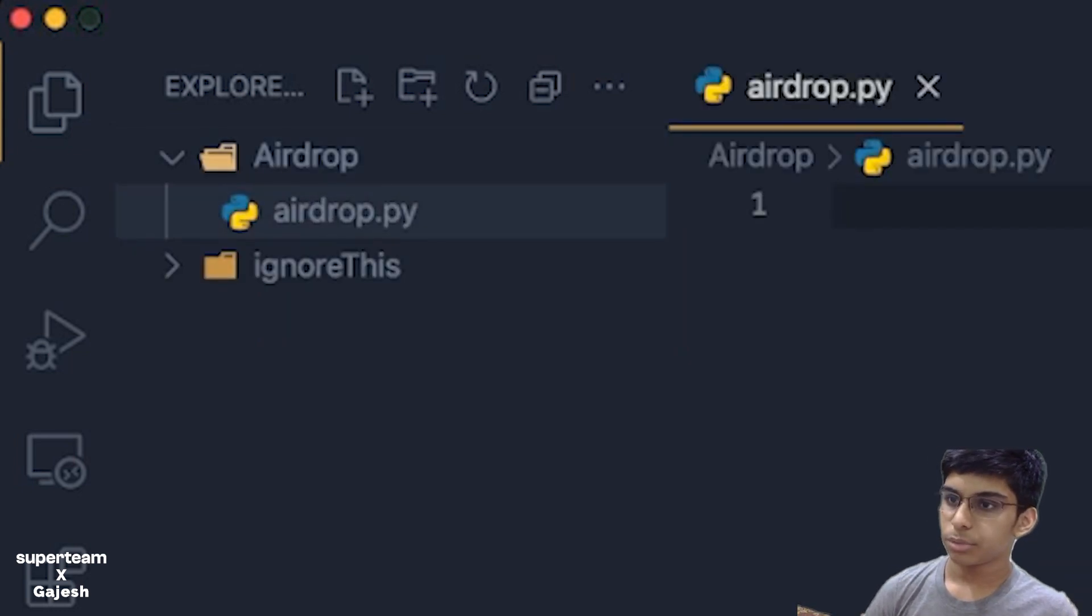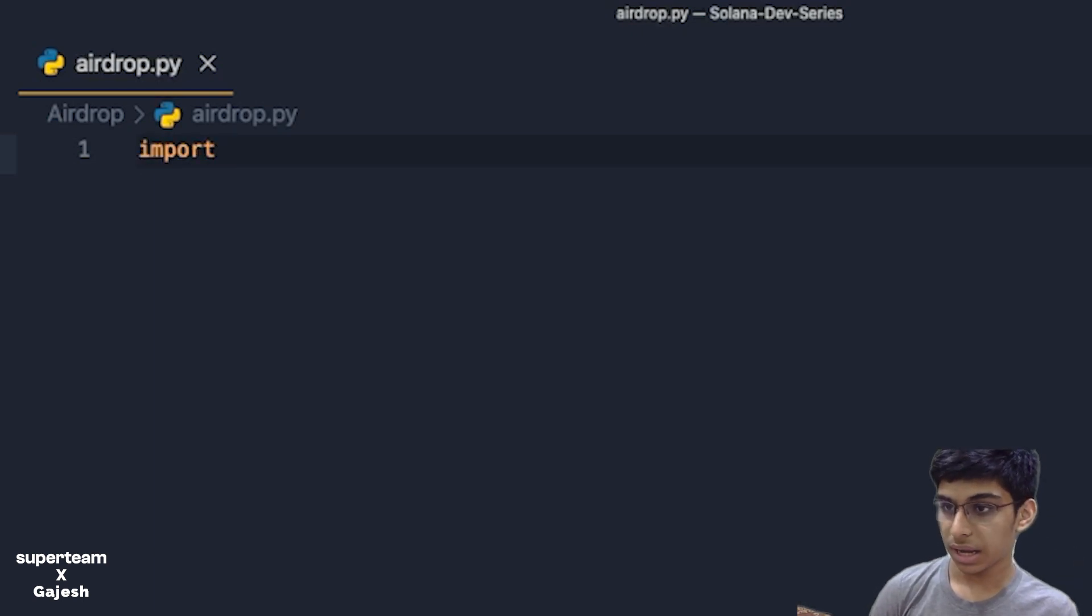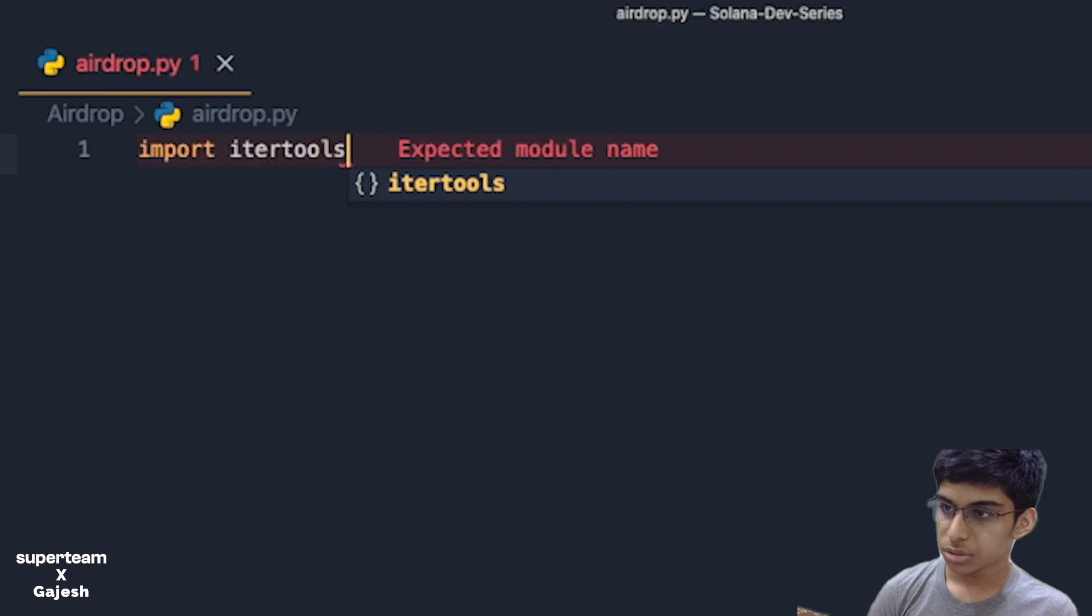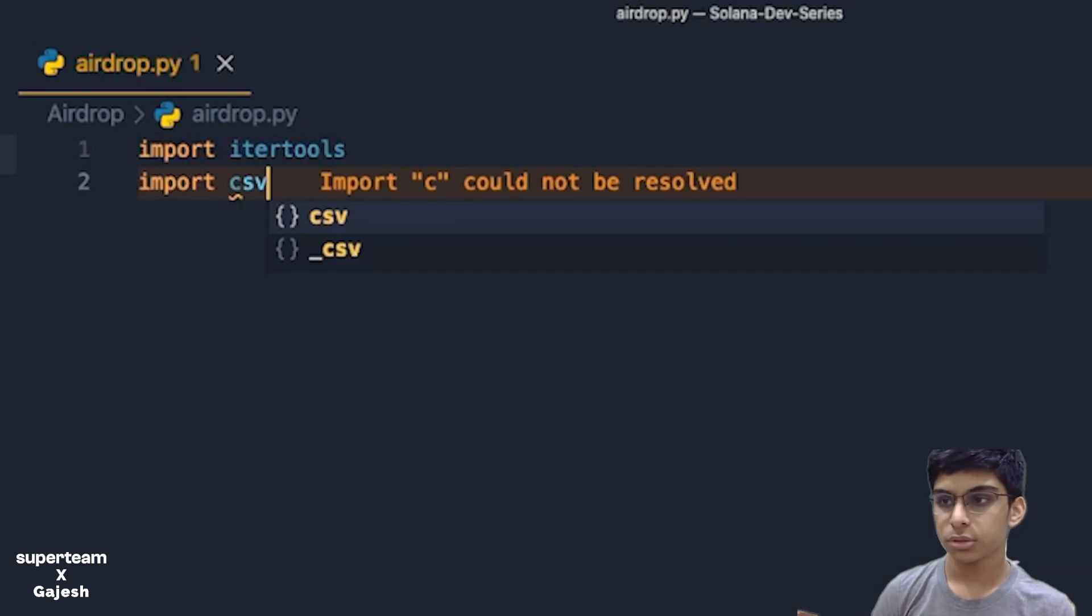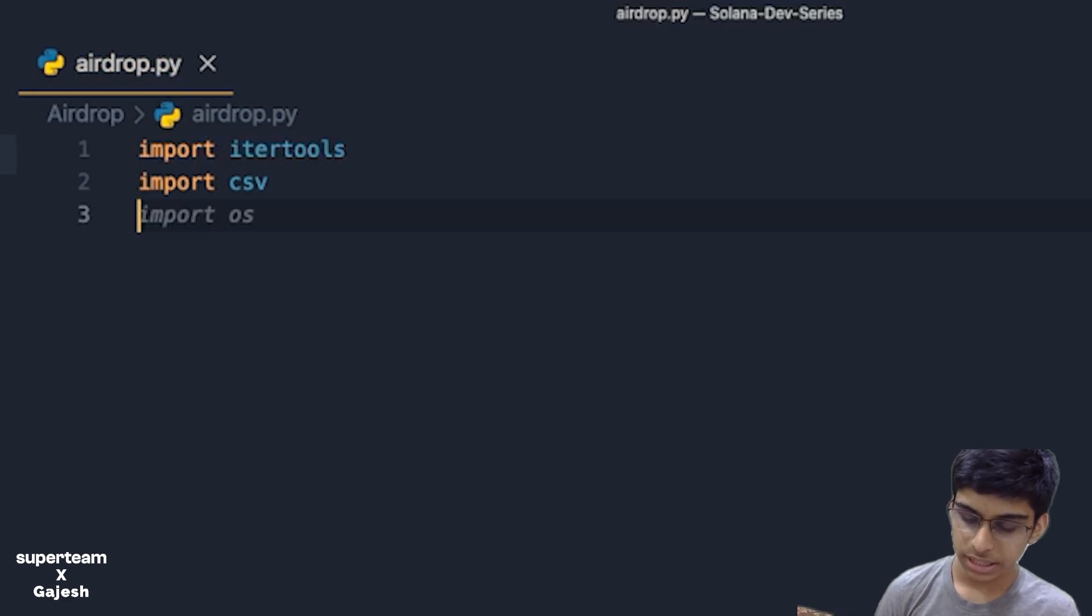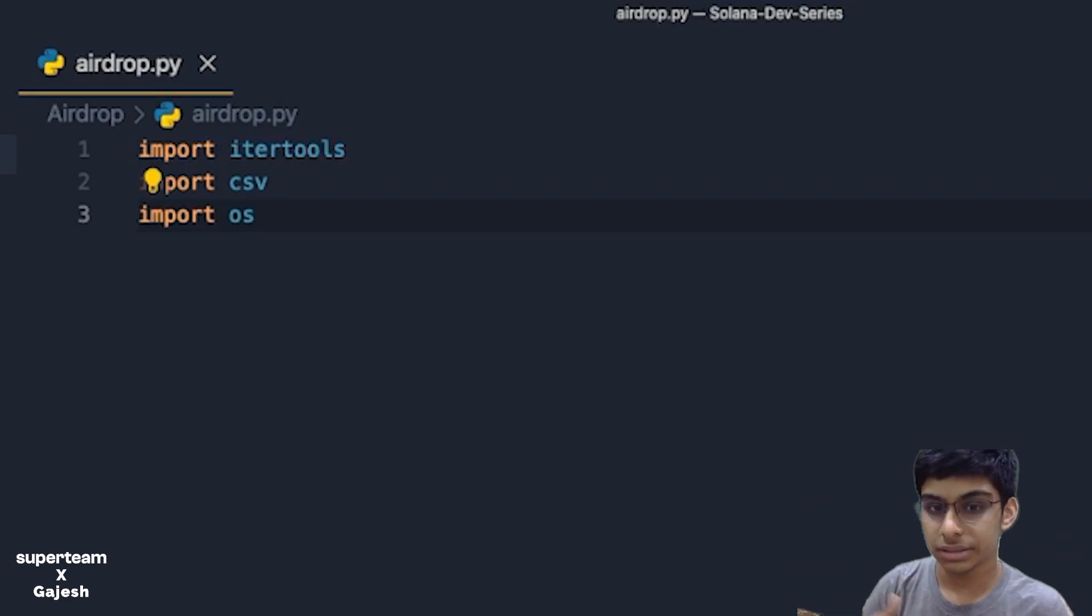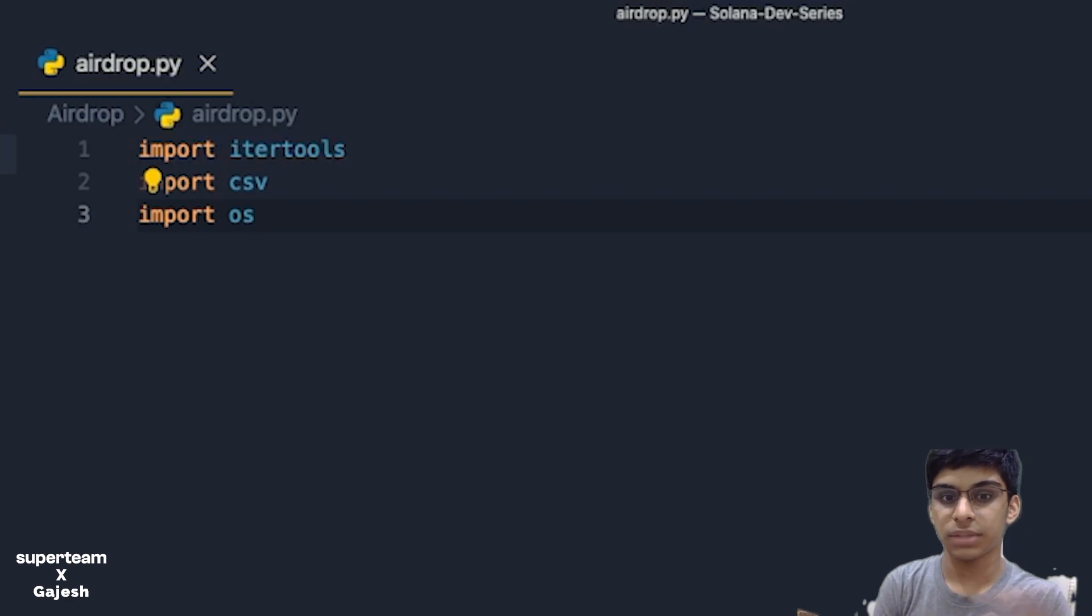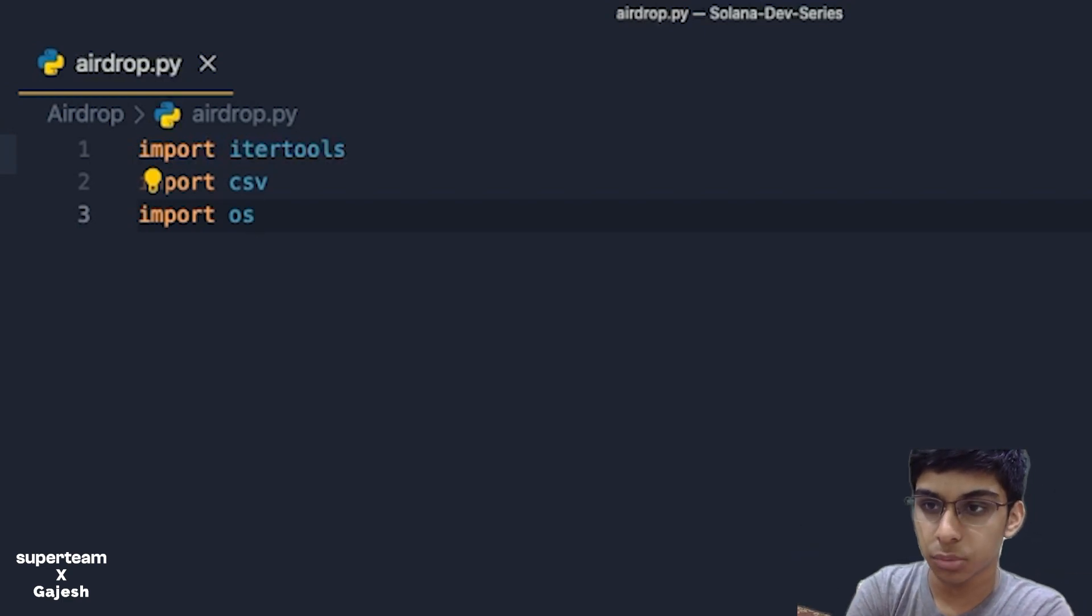Next we just open a Python file and start importing the required libraries. First we'll import itertools. Next we'll import CSV. CSV is for creating a separate file where we'll be storing all the wallet addresses. That is where the CSV will come into play.